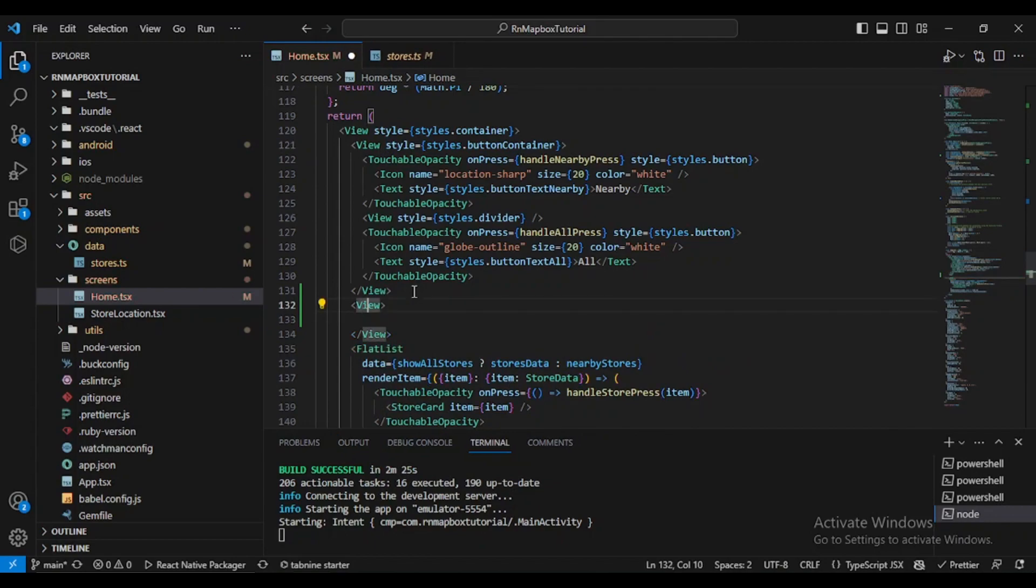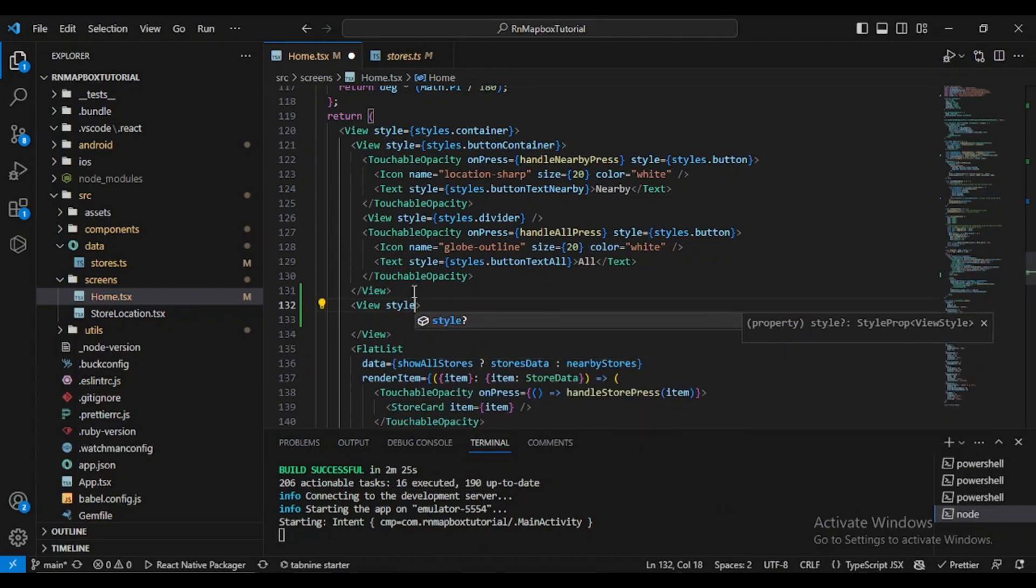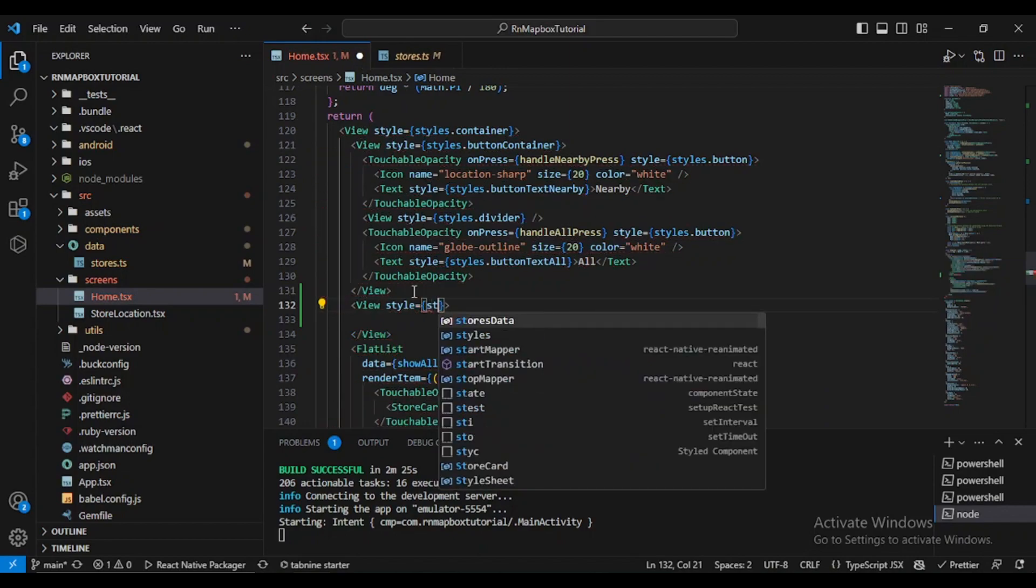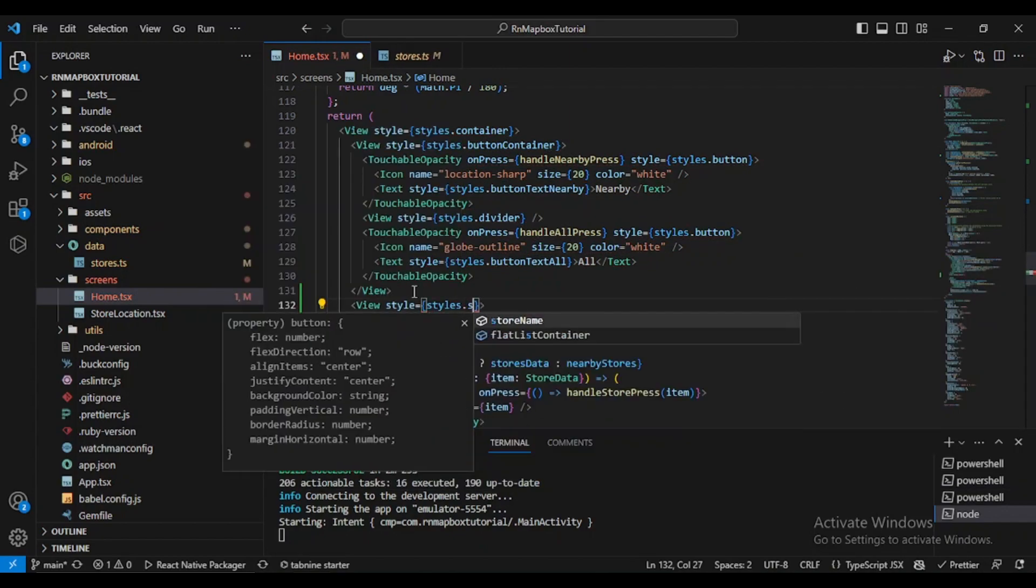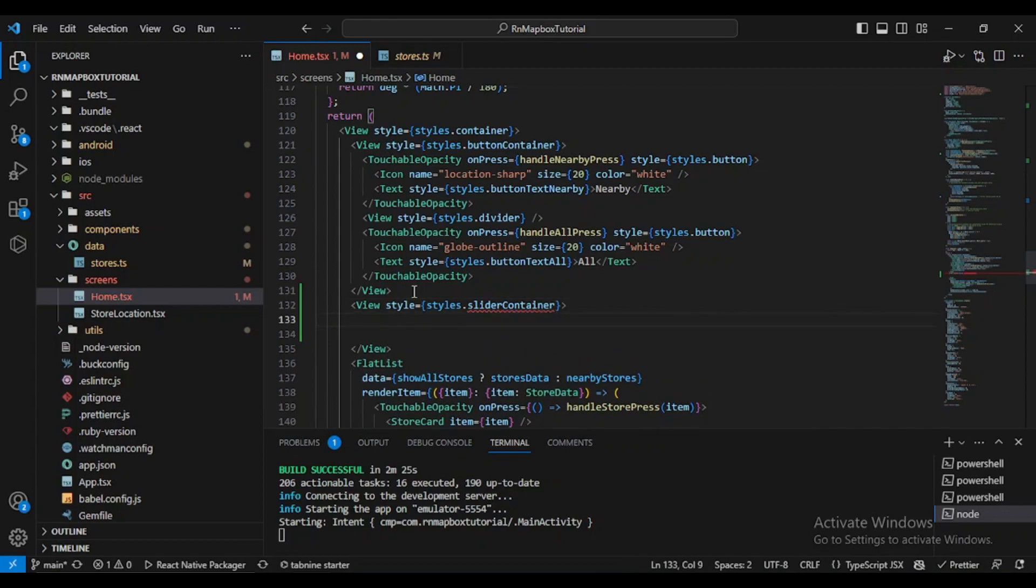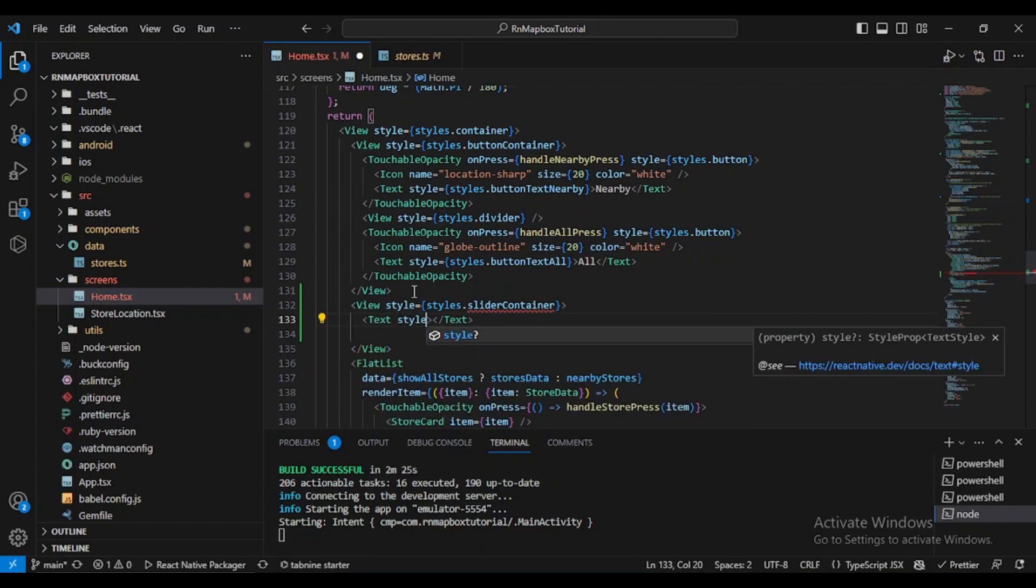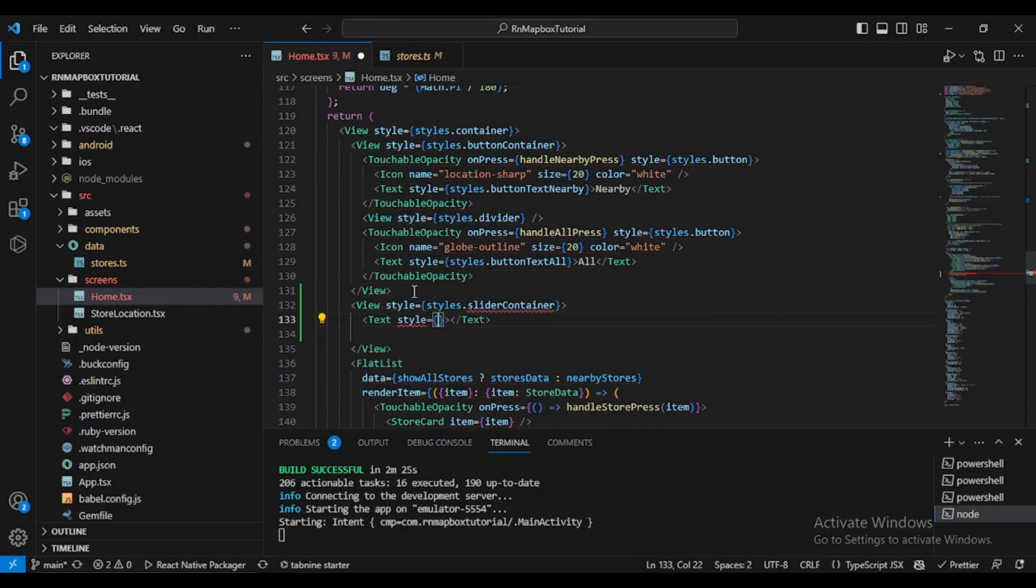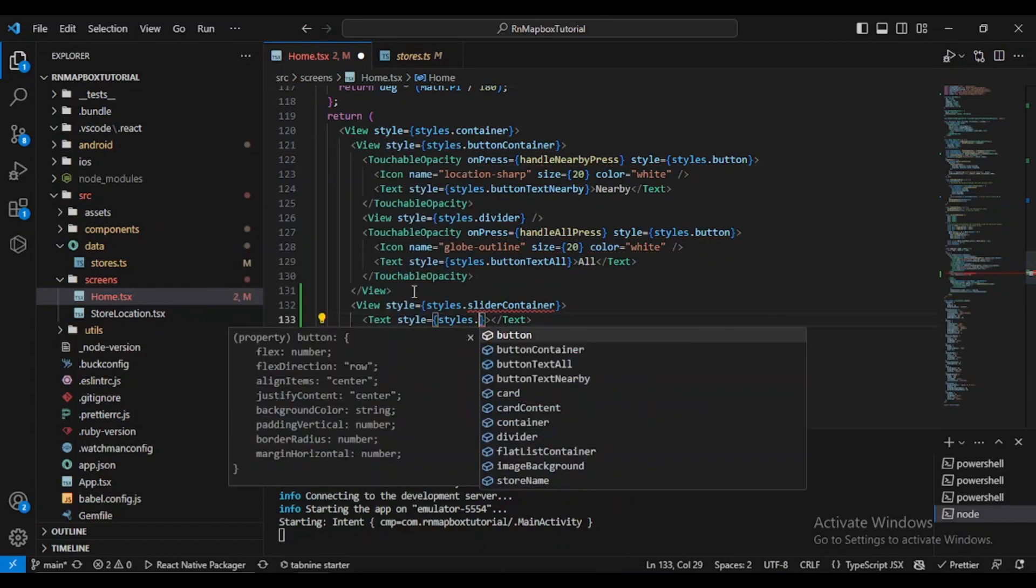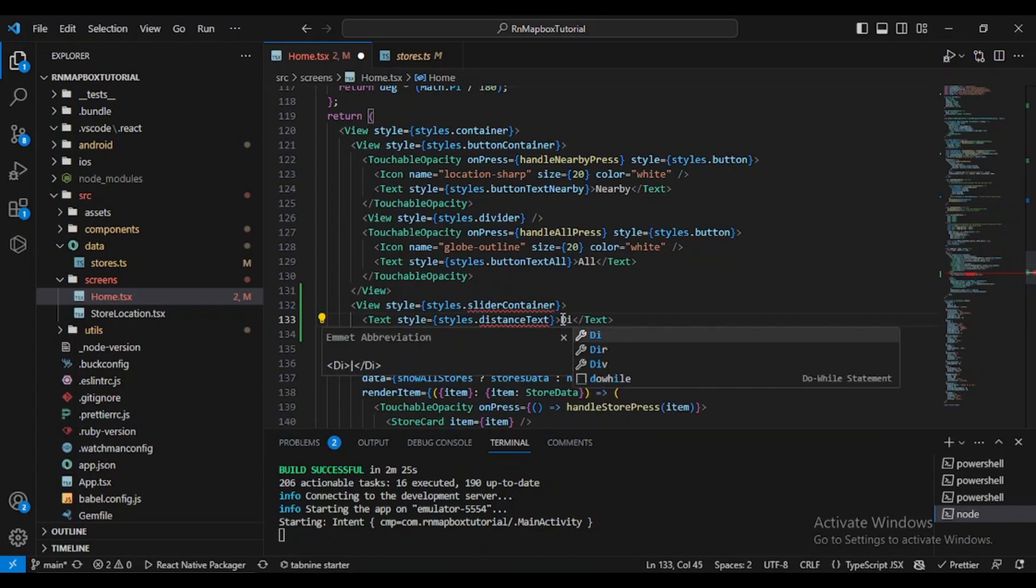Let's define a view and give it a style. Since it will contain the slider, we'll call it sliderContainer. Inside this view we need a text. Let's style it too - let's name it distanceText.